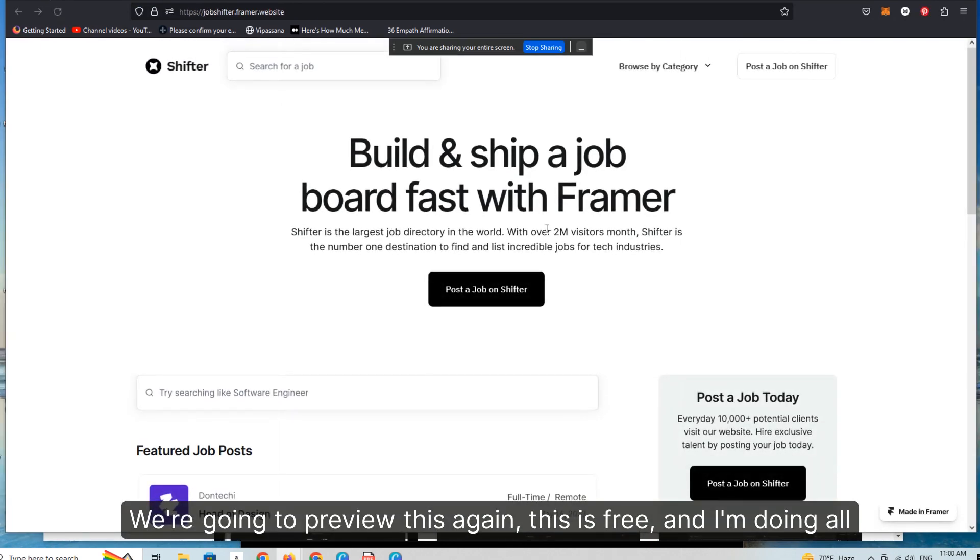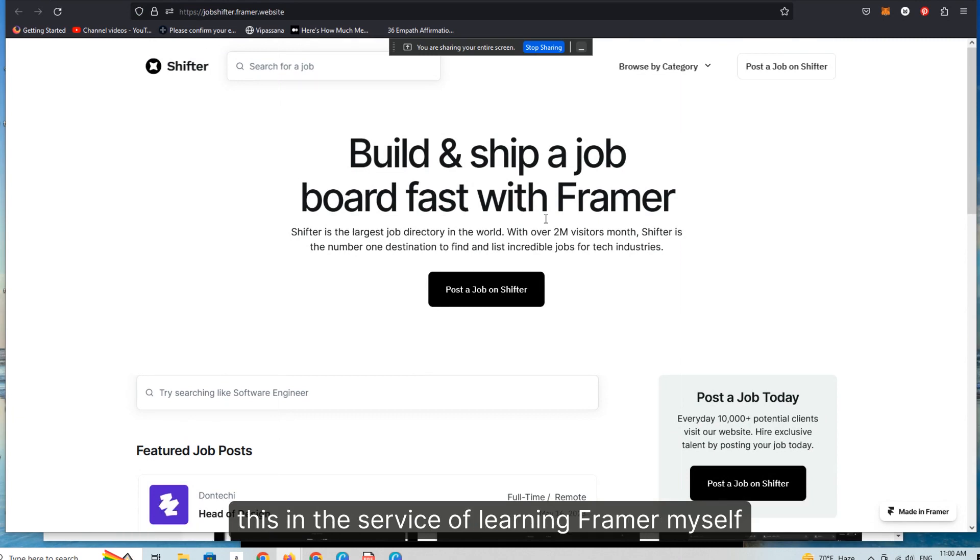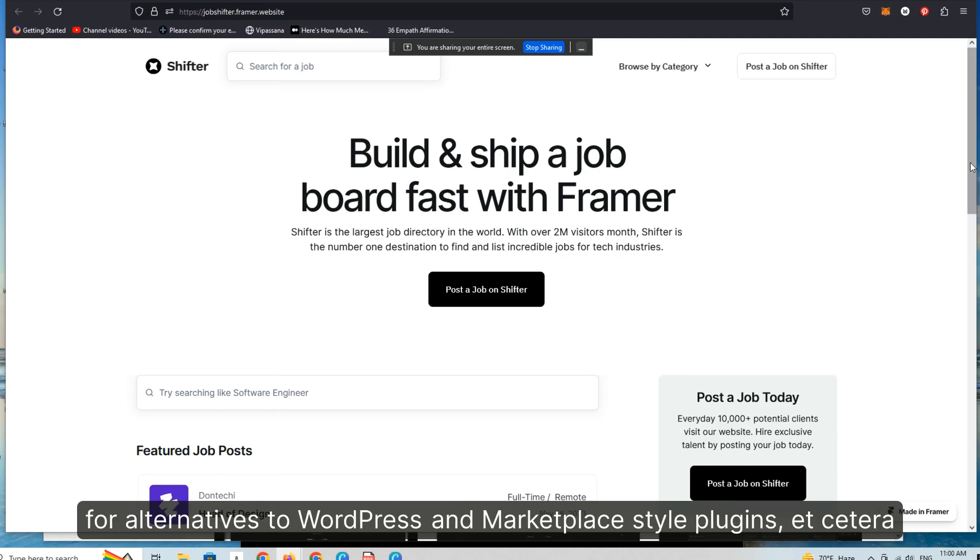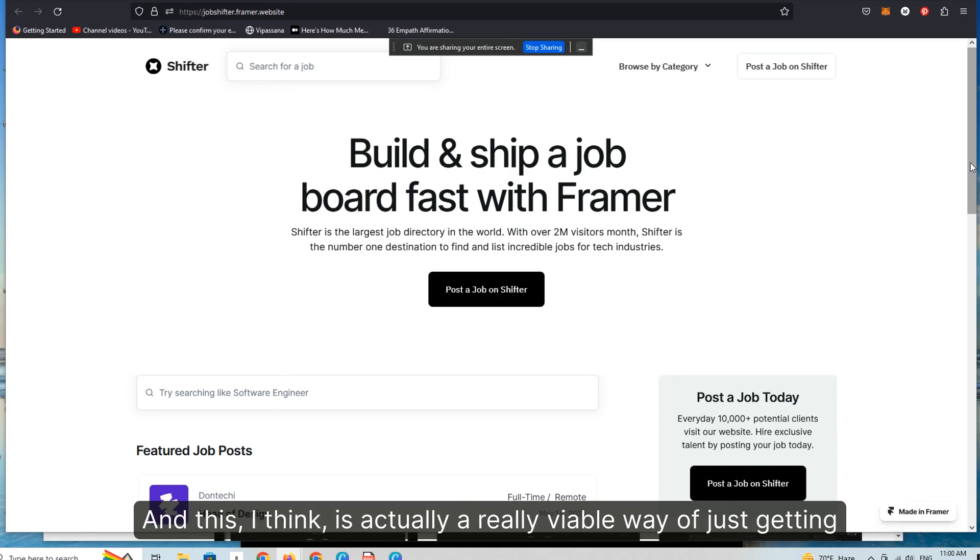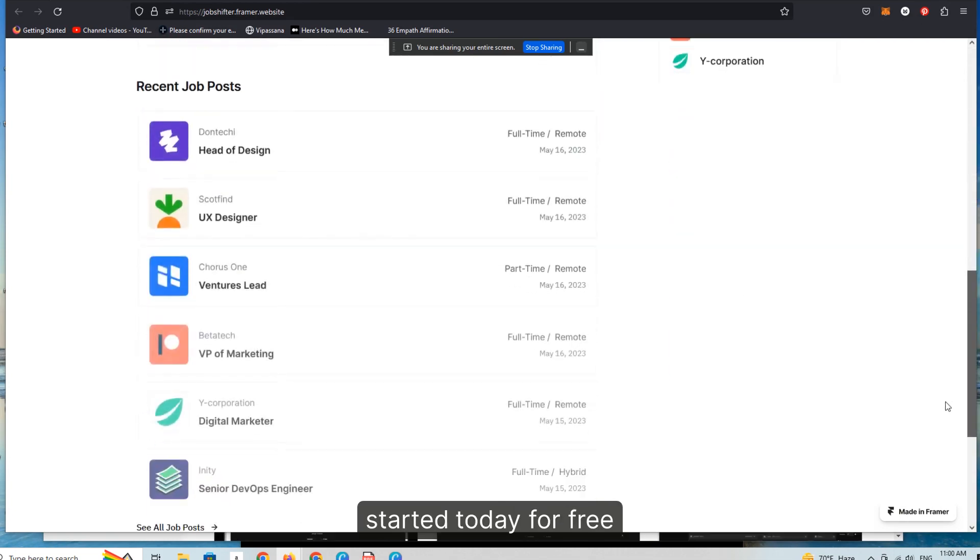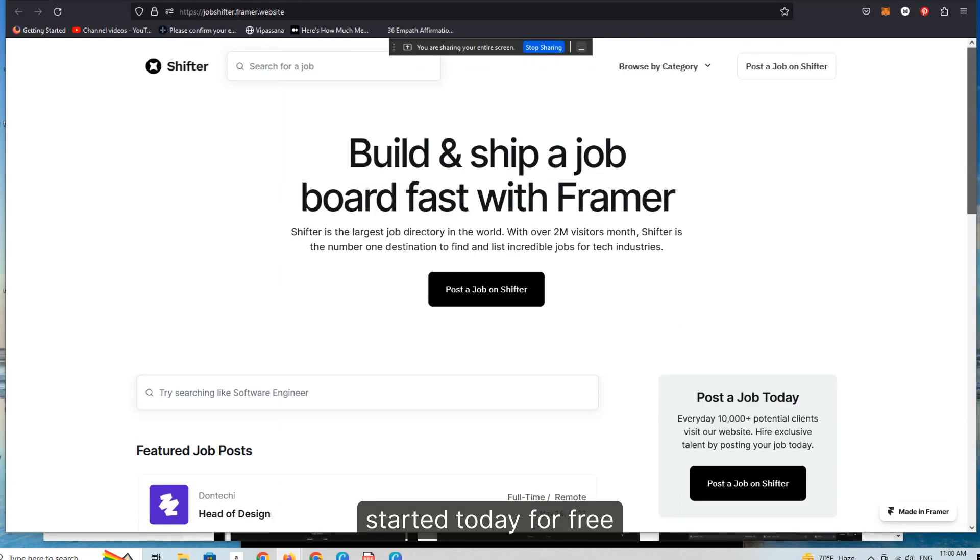This is free and I'm doing all this in the service of learning Framer myself. I'm certainly not an expert, but lots of folks are constantly pinging me for alternatives to WordPress and marketplace style plugins. And this I think is actually a really viable way of just getting started today for free.